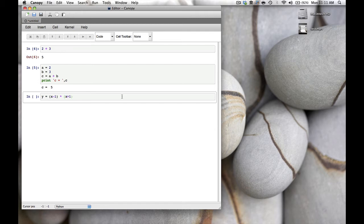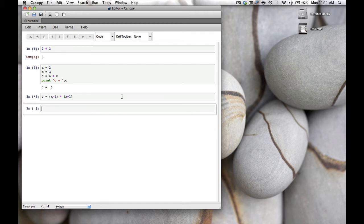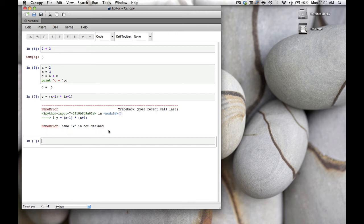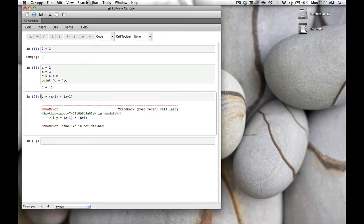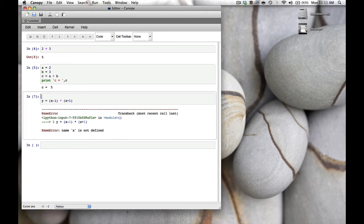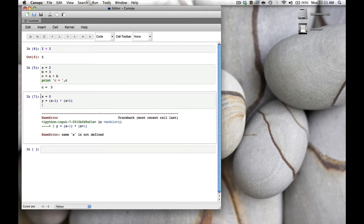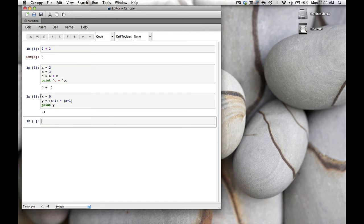That's correct—we never gave it a value of x. Let's go back to the code cell and add that. Let's calculate y at x = 0, and then add print(y) so we can see what y is. We hit enter and get y = -1, which seems correct.